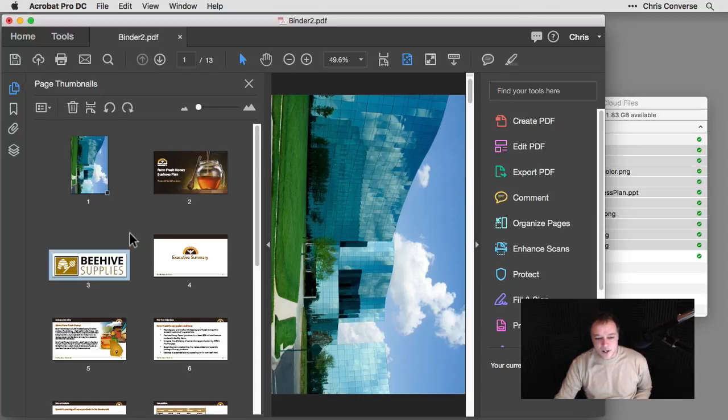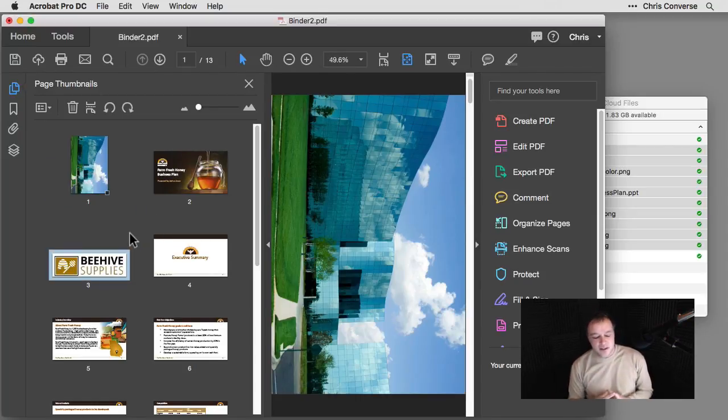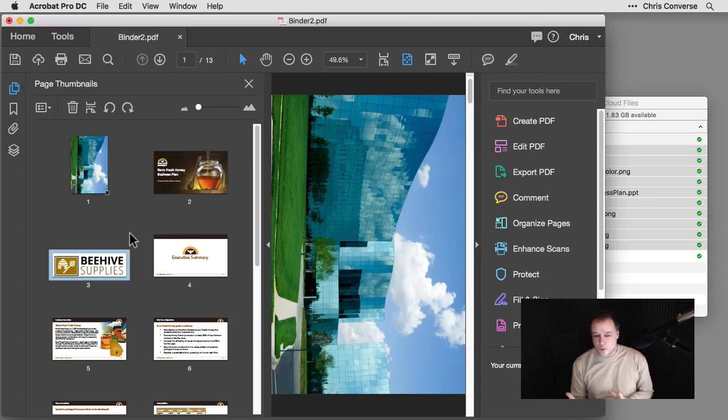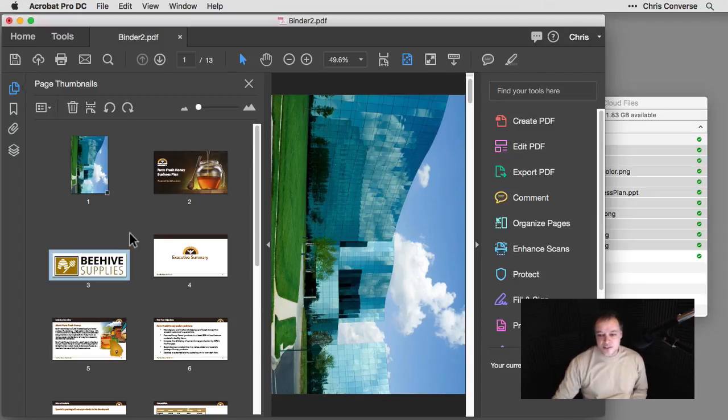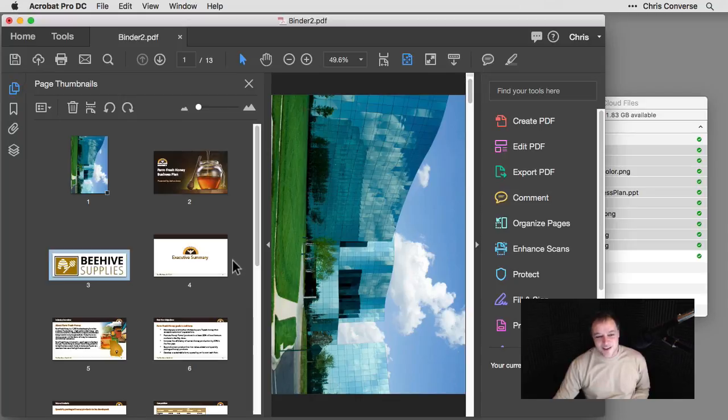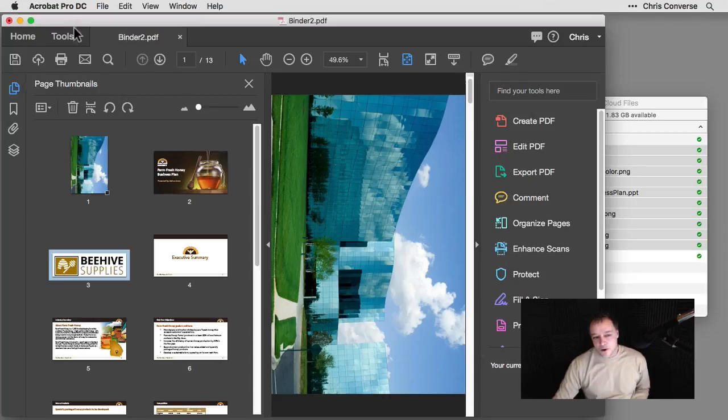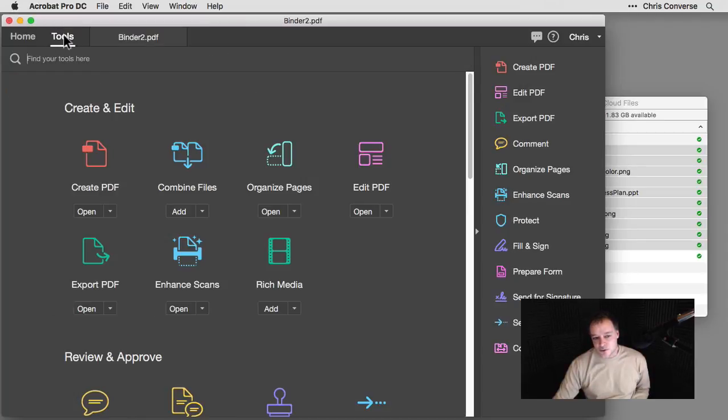But to make some of the organizing easier, there's actually an Organize Pages feature inside of Acrobat. You can see that over here on the right-hand side under Organize Pages. Or I can come up here to the Tools panel and come down and click Organize Pages.